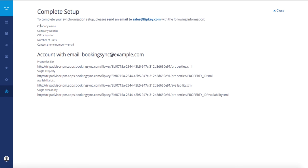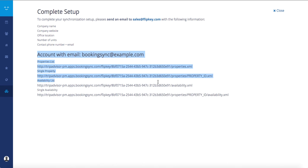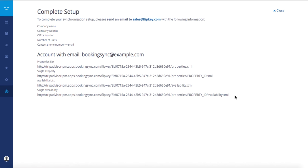The required information includes: company name, company website, office location, number of units, and contact details. Don't forget to include this information about your account, as it will be necessary for TripAdvisor to connect your rentals or create your listings.